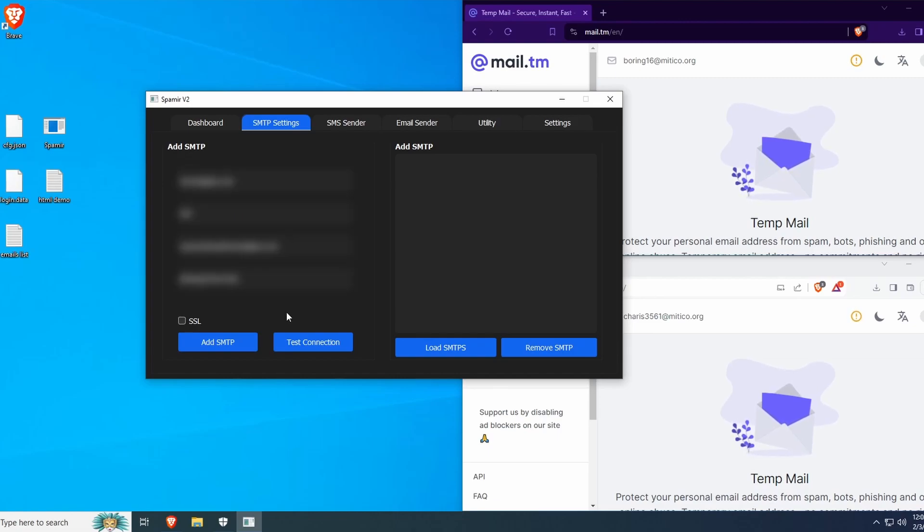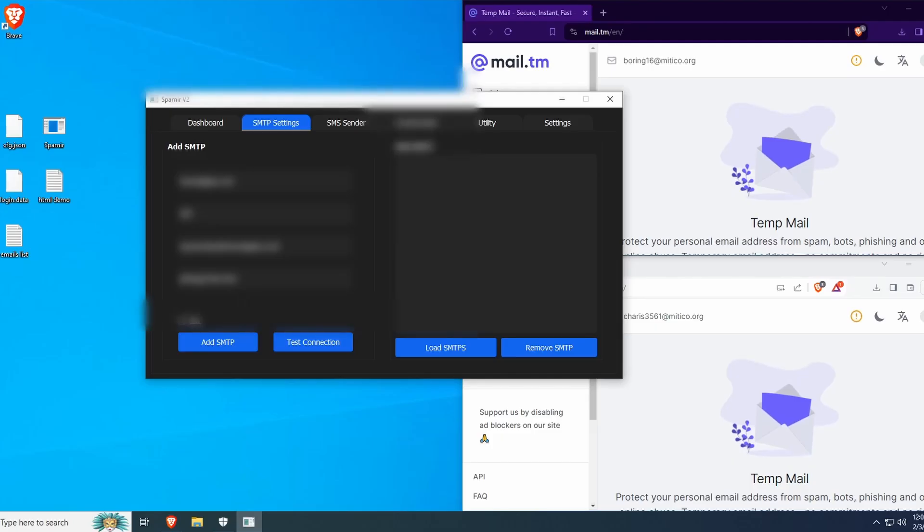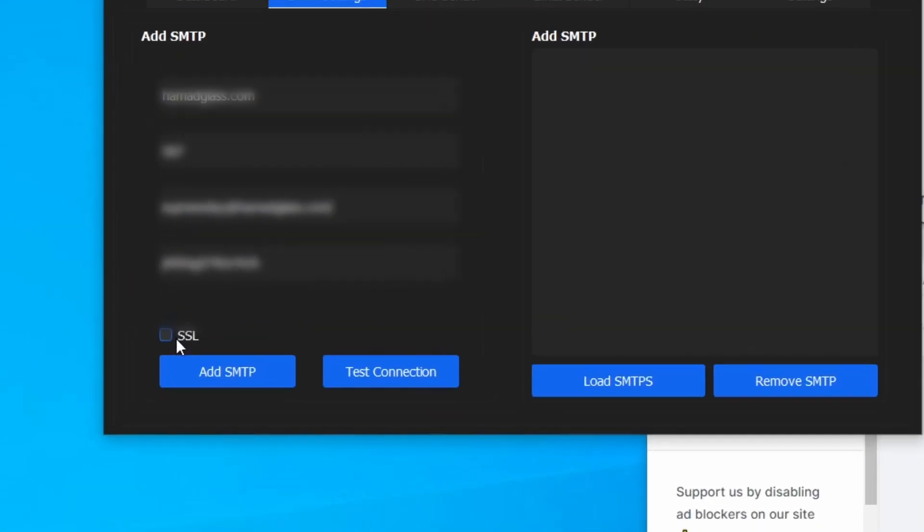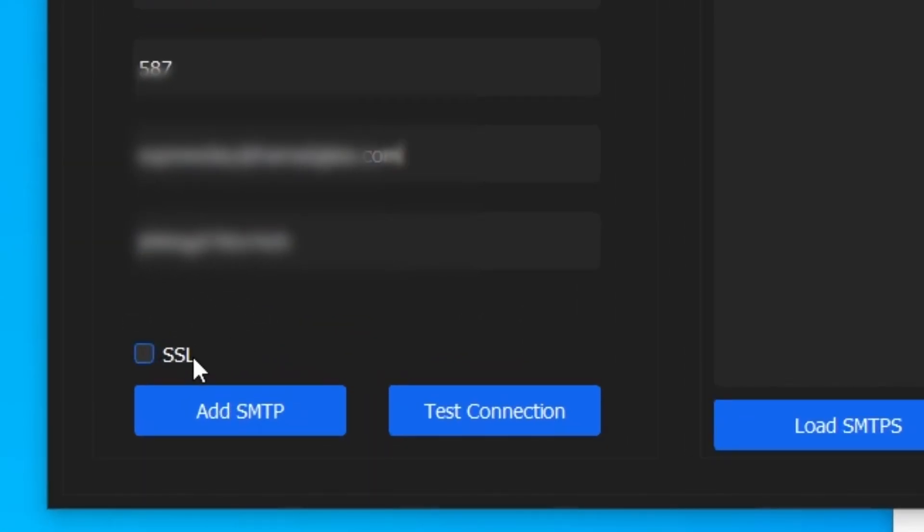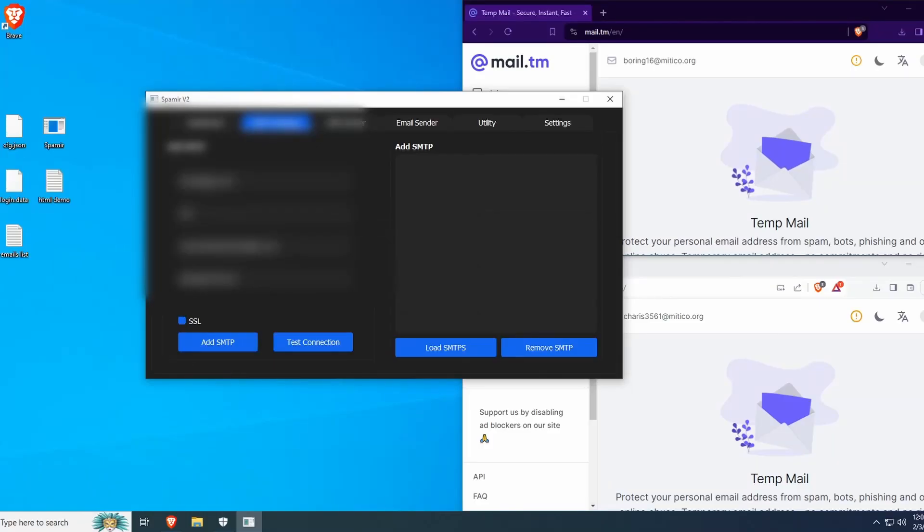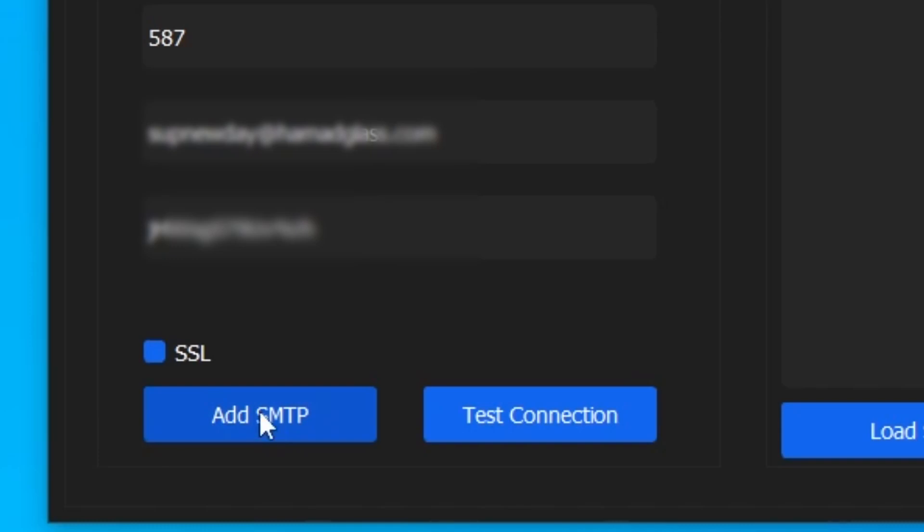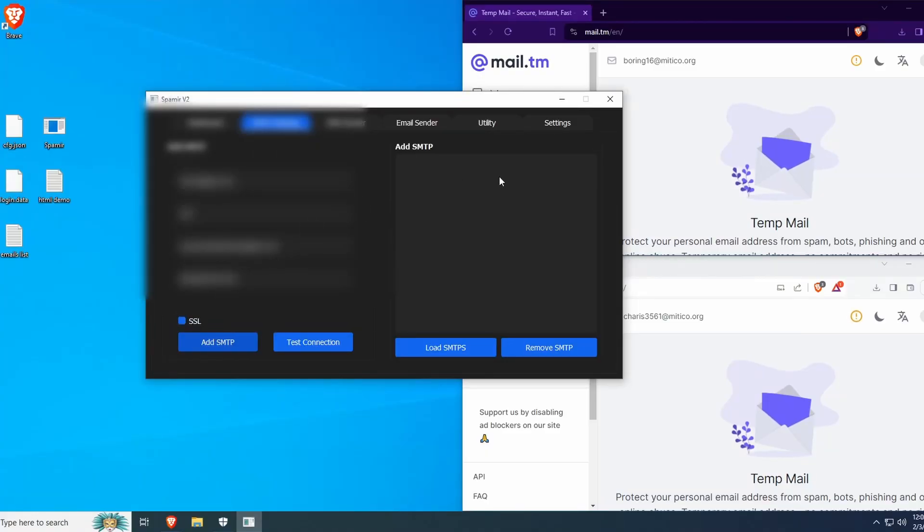I've filled out my SMTP information. Most SMTPs have SSL enabled, so make sure to check this if yours does. Now click Add SMTP to configure Spamir properly.